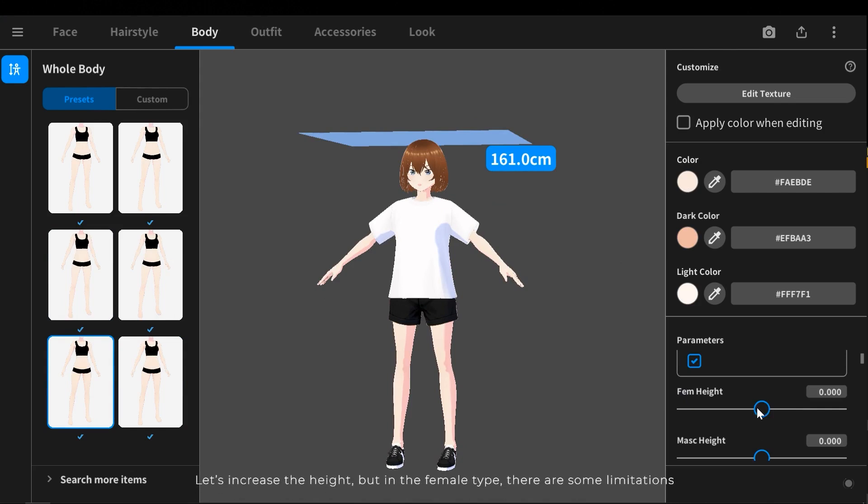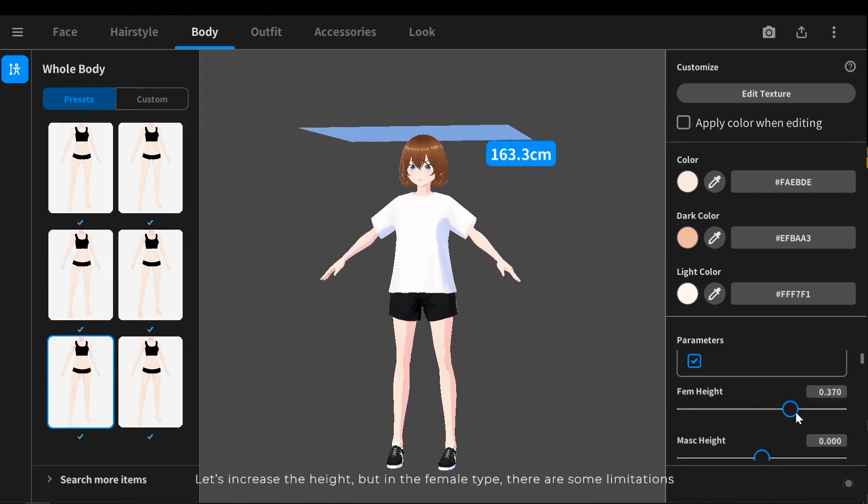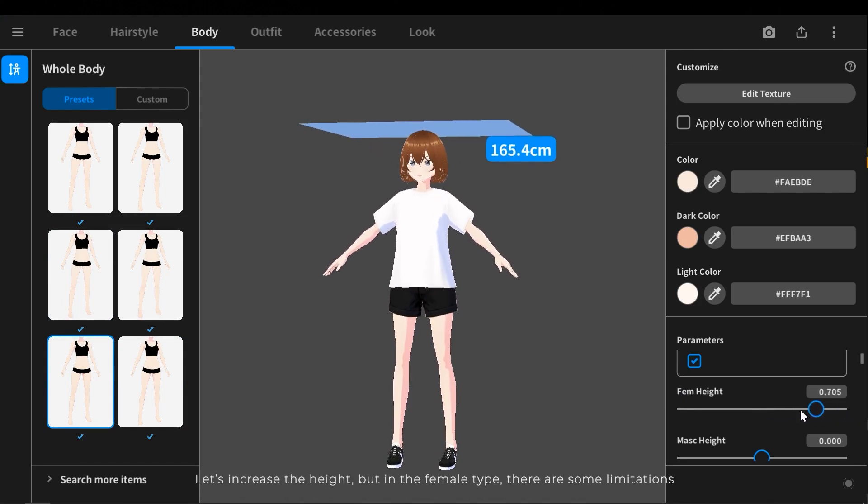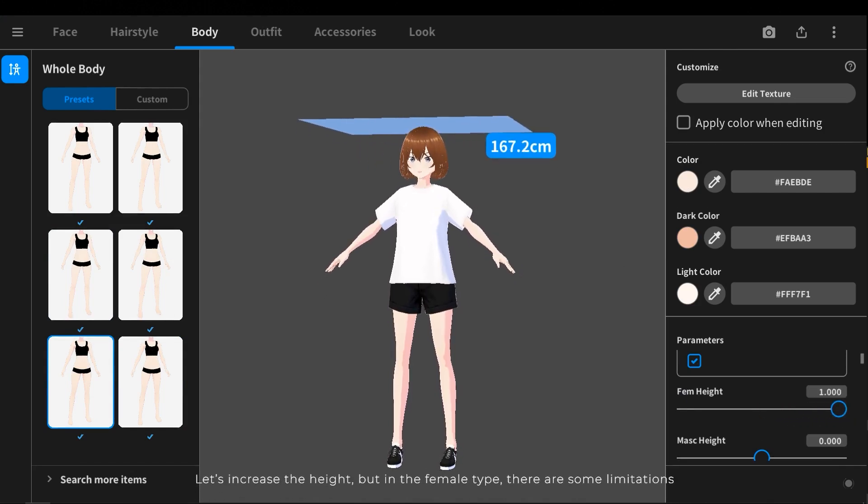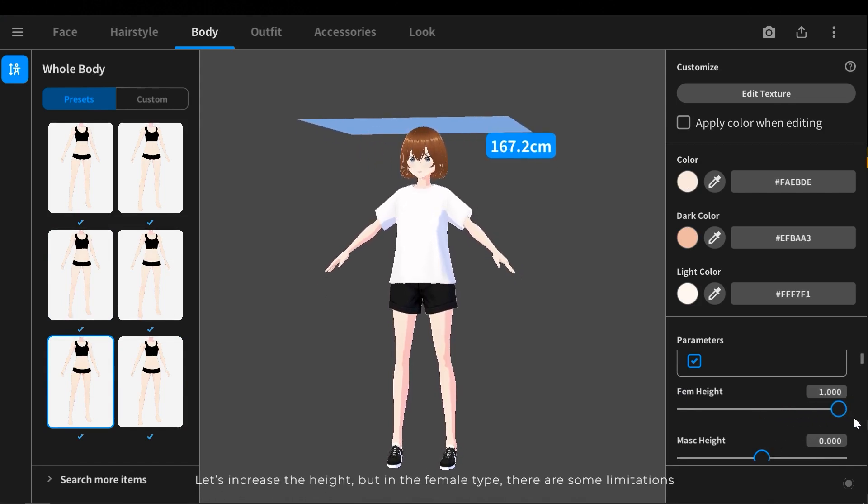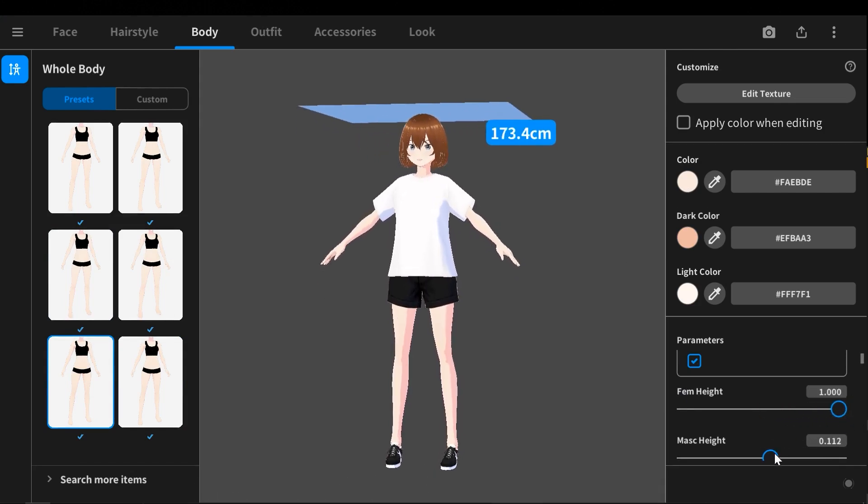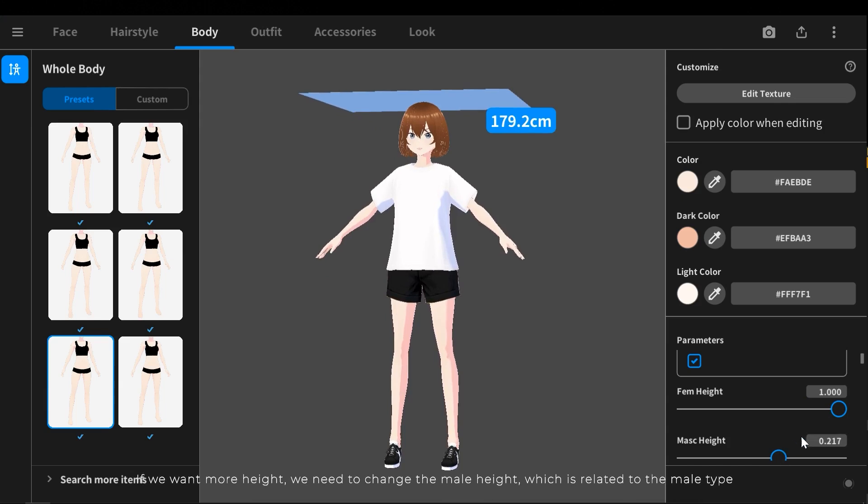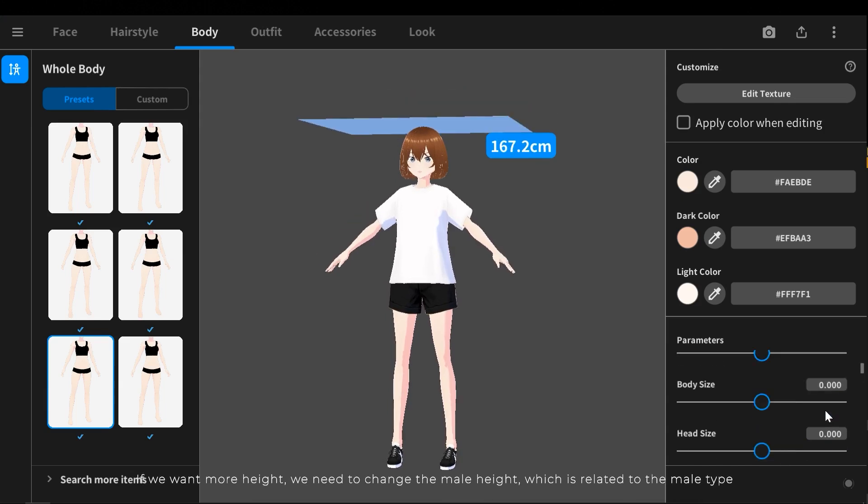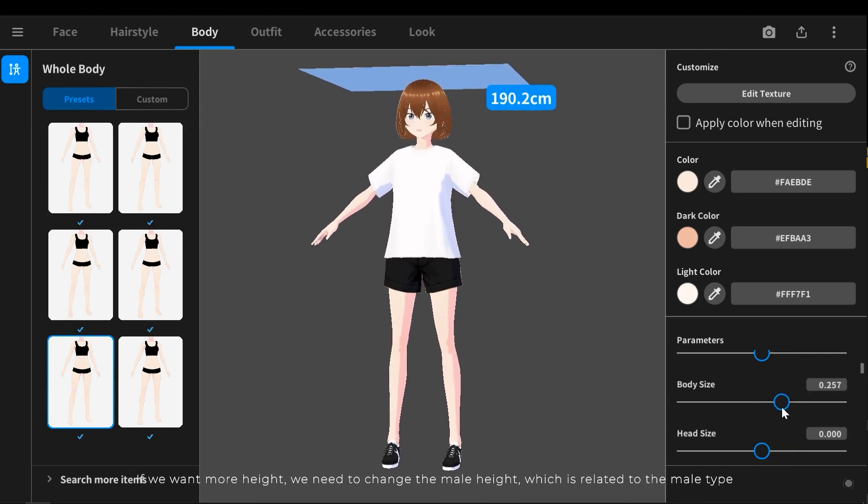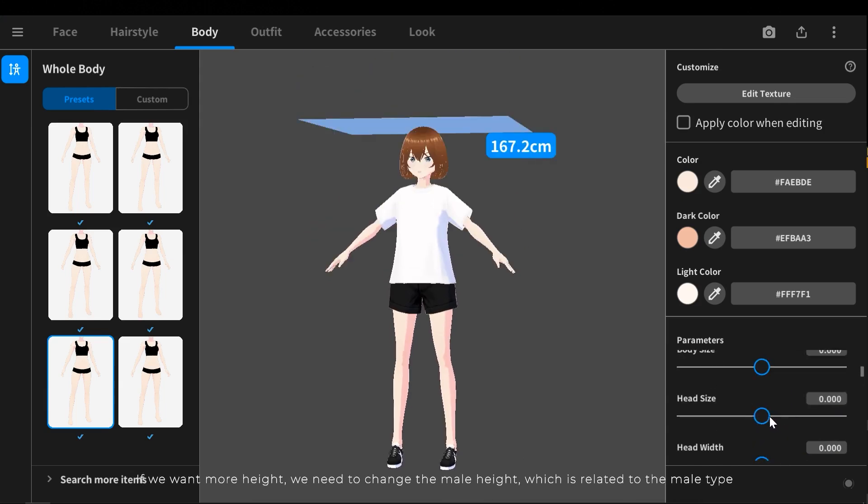Let's increase the height, but in the female type there are some limitations. If we want more height, we need to change the male height, which is related to the male type.